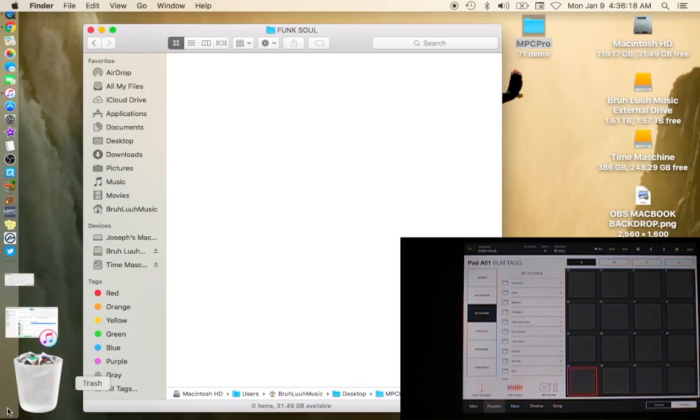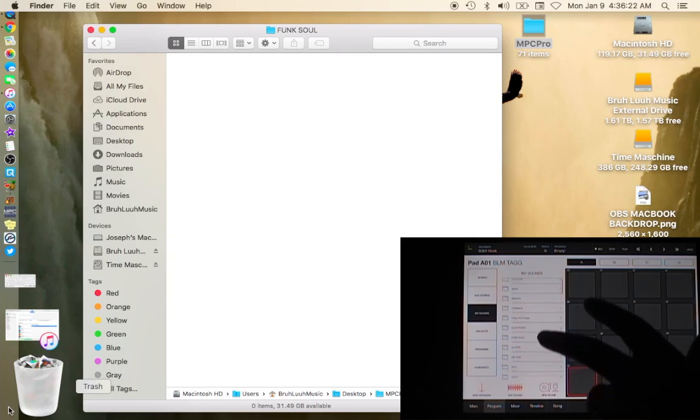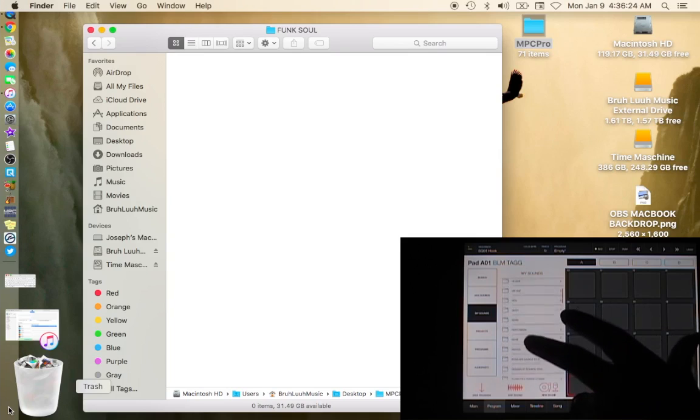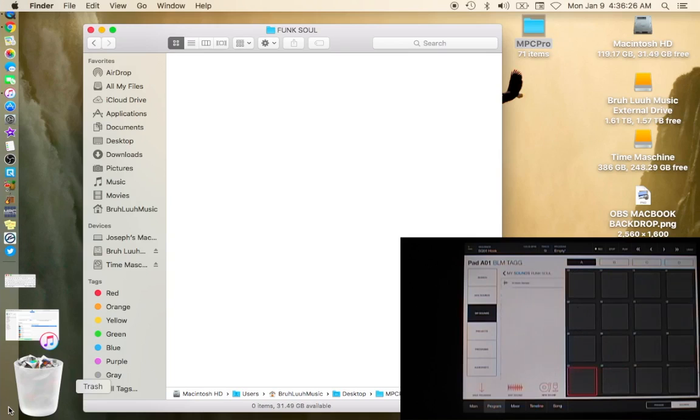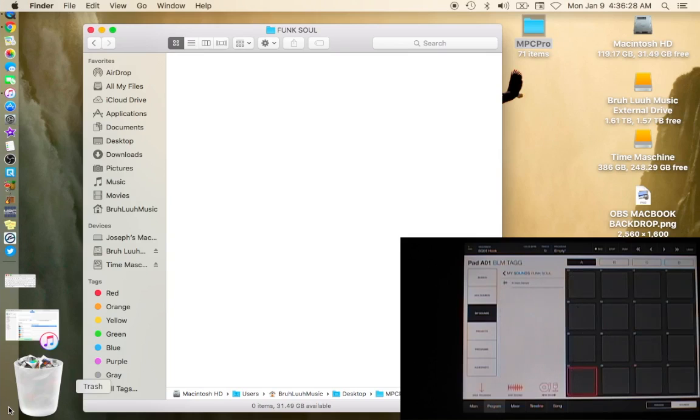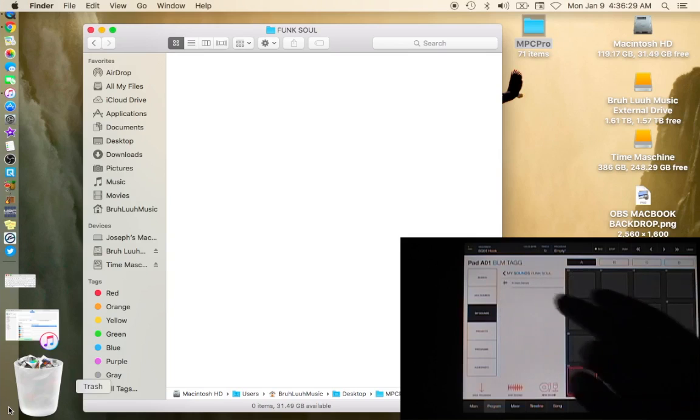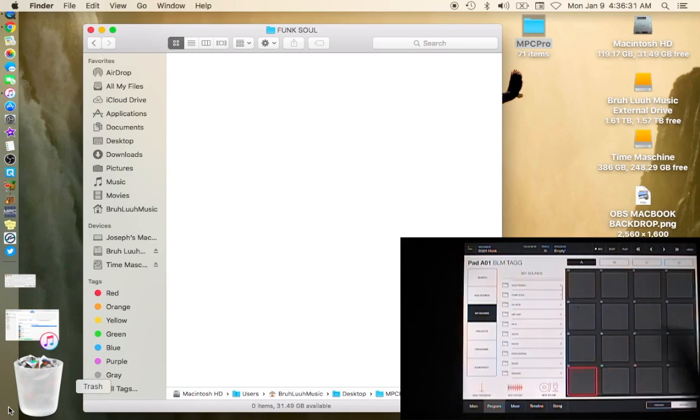So if you look on my iPad in the funk soul, you see the Al Green sample there. I don't want that sample anymore so we'll delete that.